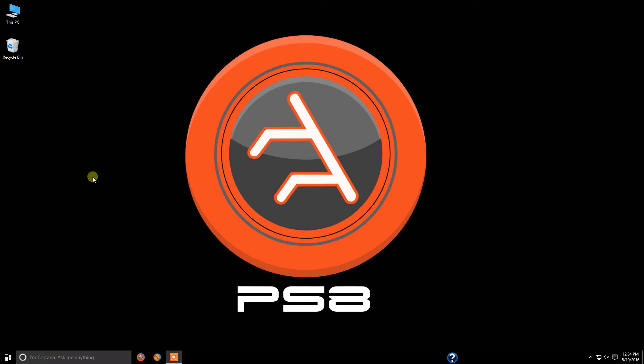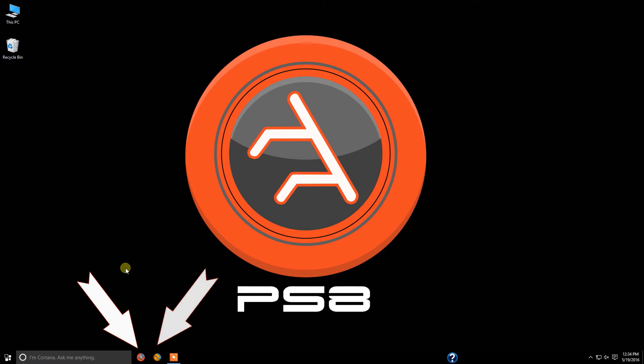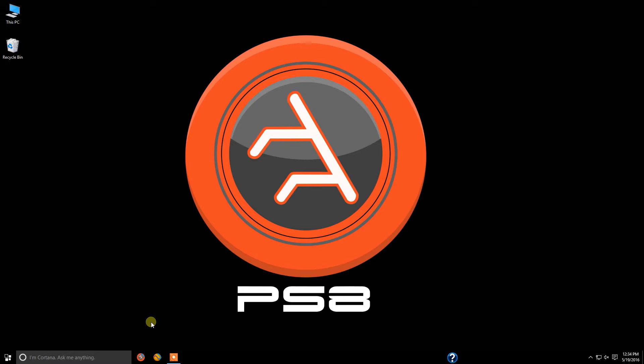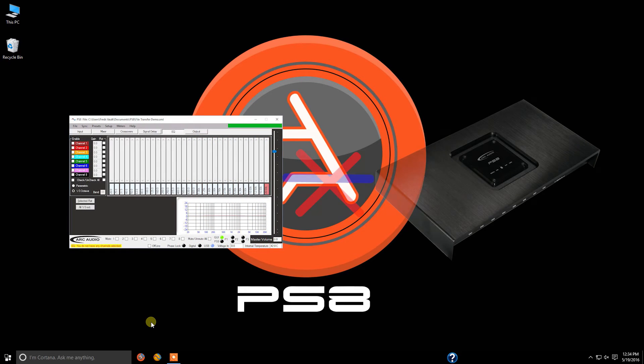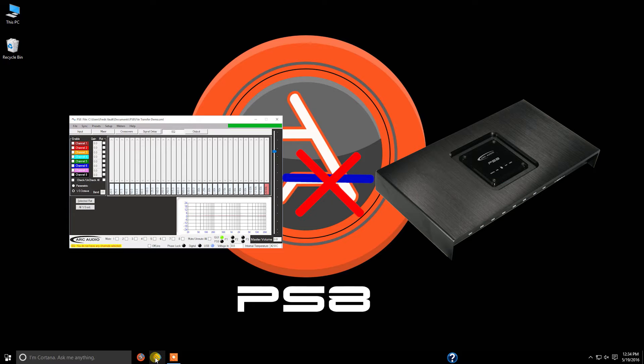First thing is, the nice part about this new software is you can actually have both the older version and the newer version installed on the same computer without them conflicting against each other. However, once you have updated the firmware, the old software will not work with the new firmware in your PS8.